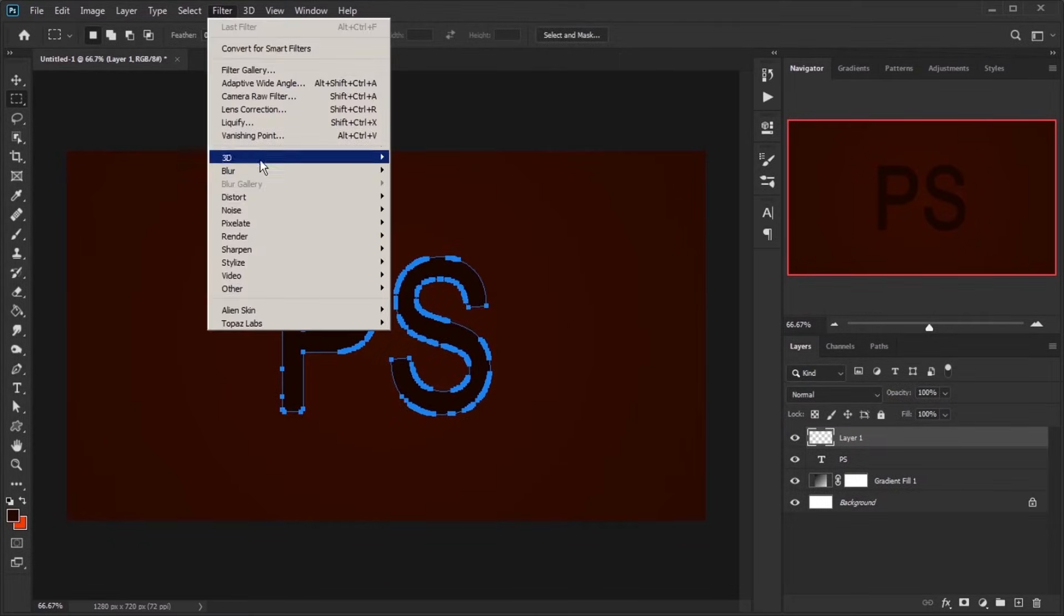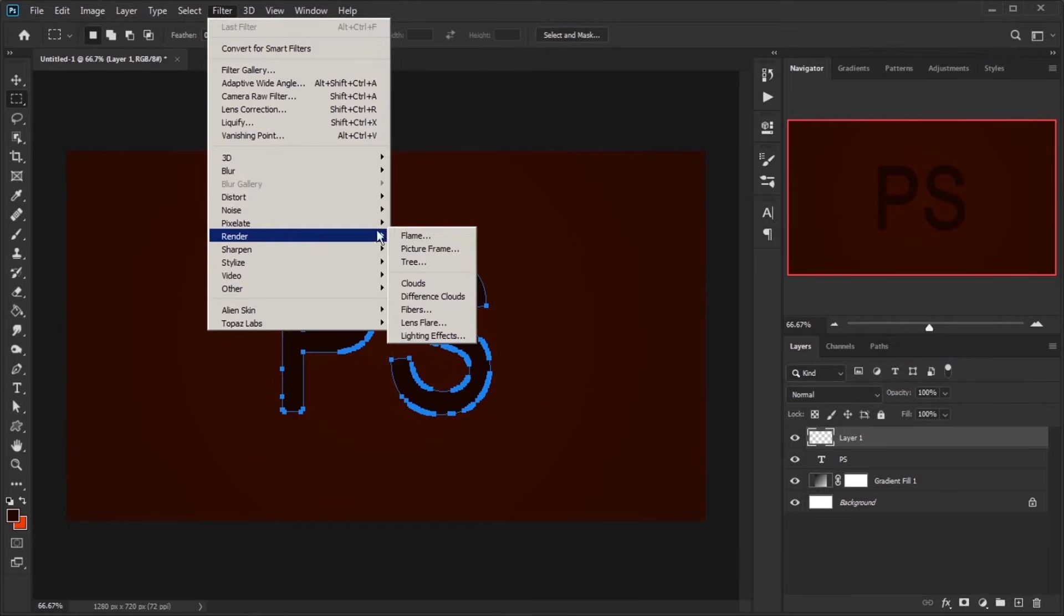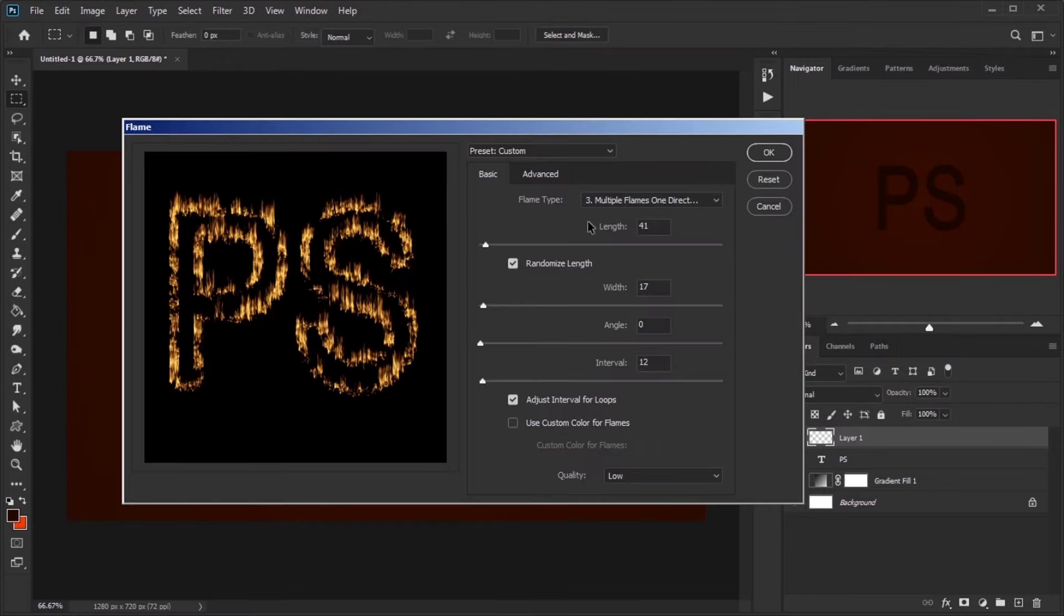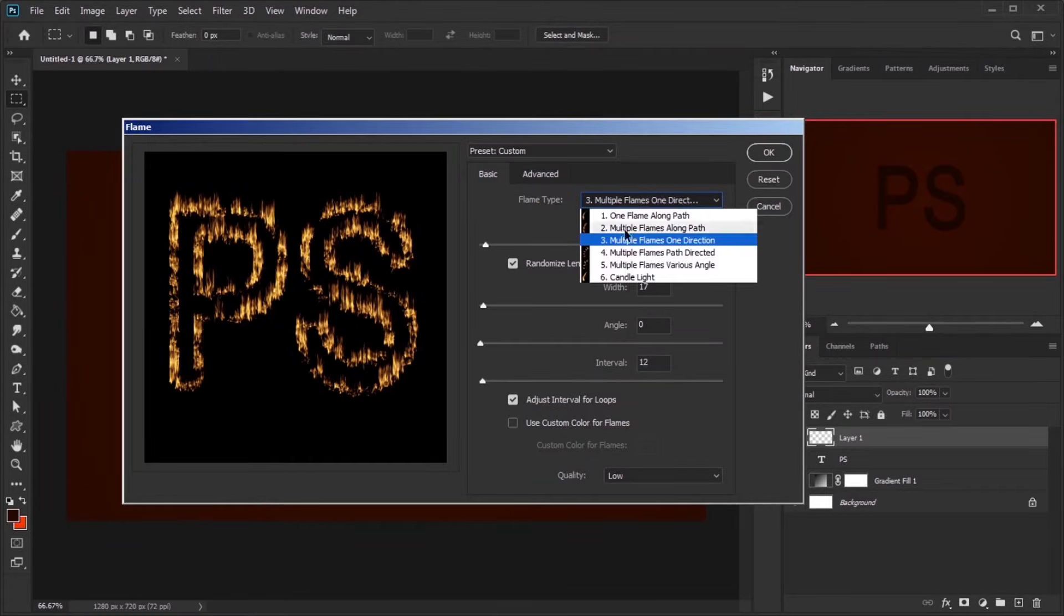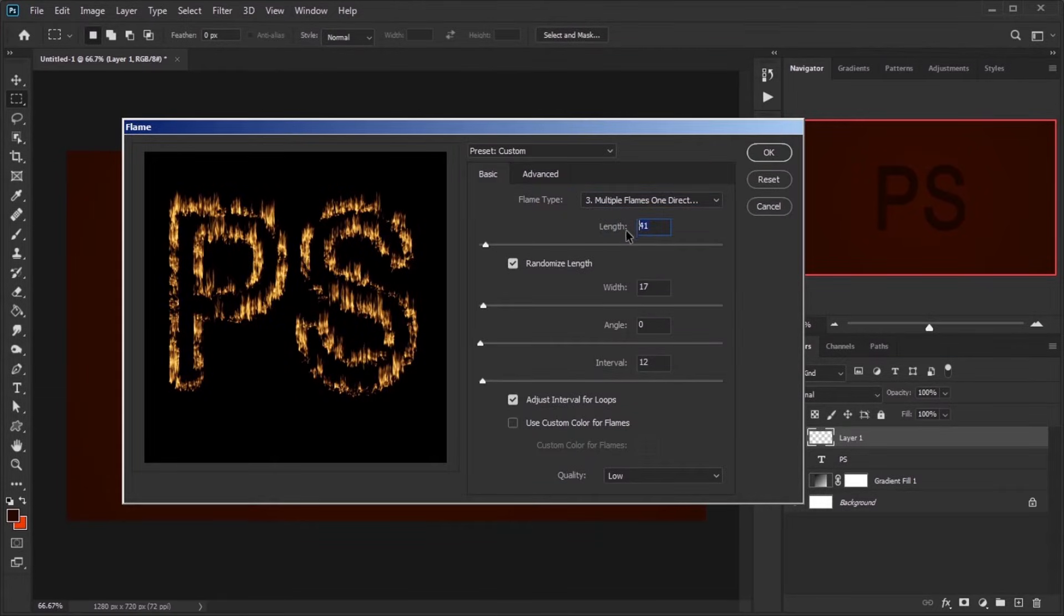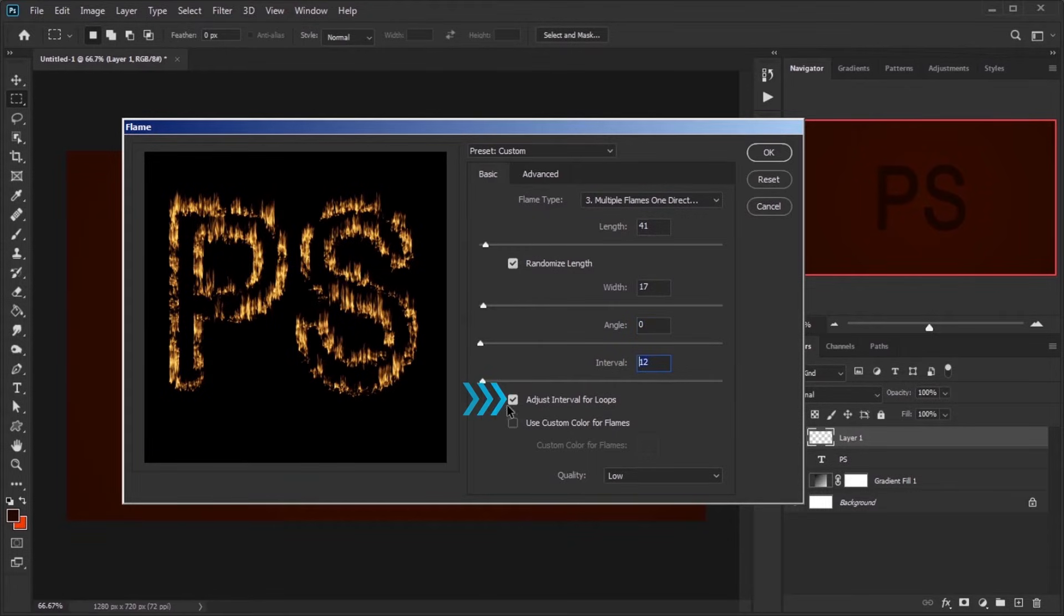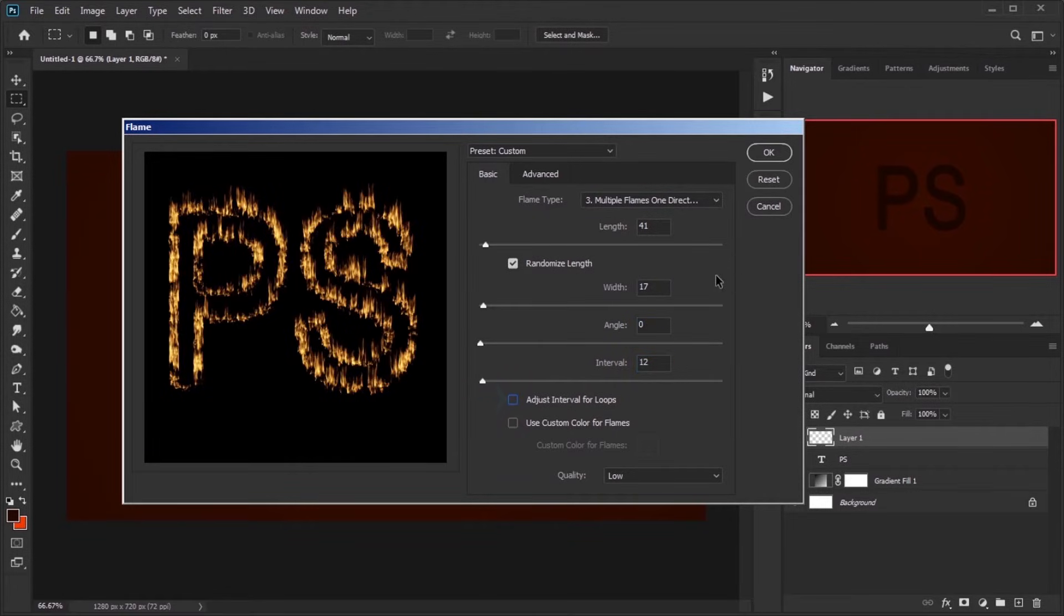Go to Filter menu, Render and Flame. Set Flame Type to number 3 and try to keep the rest of the settings to a minimum. Uncheck Adjust Interval for Loops and press OK.